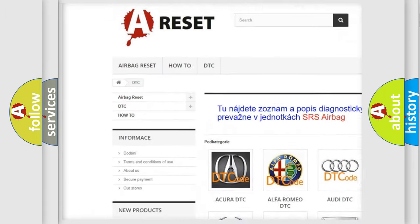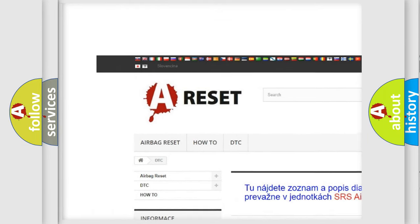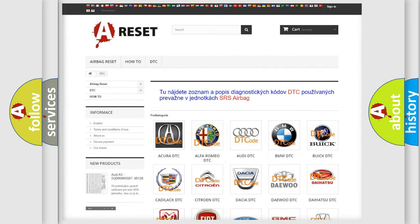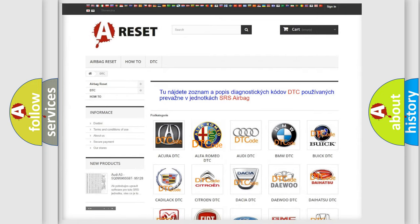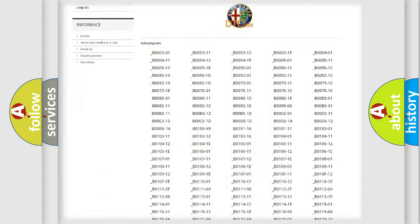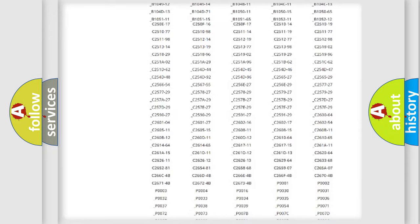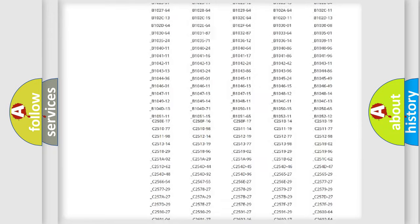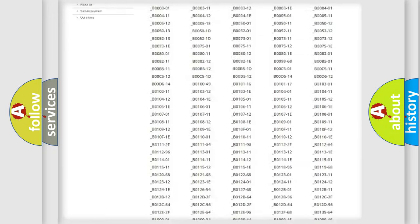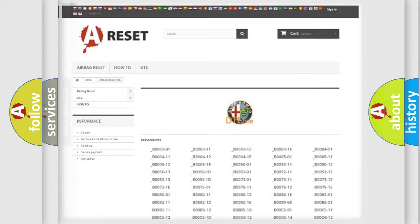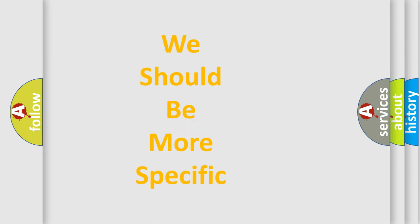Our website airbagreset.sk produces useful videos for you. You do not have to go through the OBD2 protocol anymore to know how to troubleshoot any car breakdown. You will find all the diagnostic codes that can be diagnosed in a car, and also many other useful things.